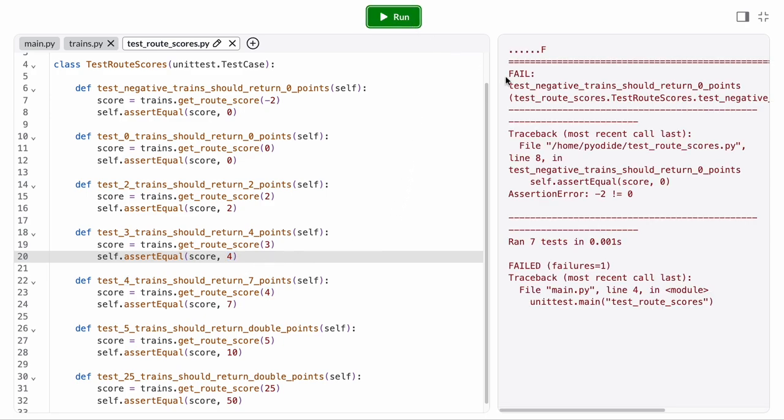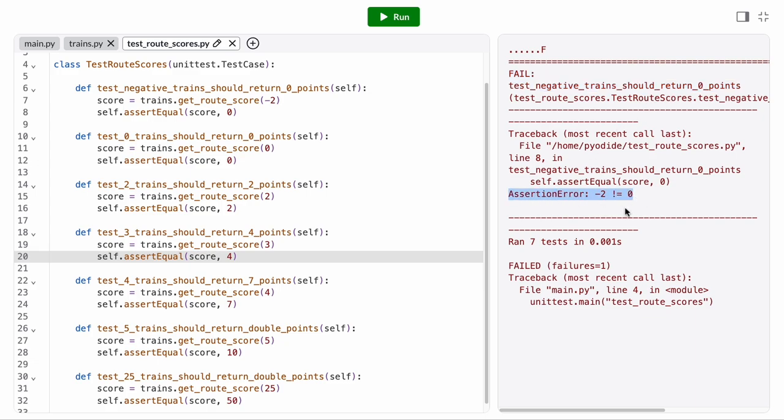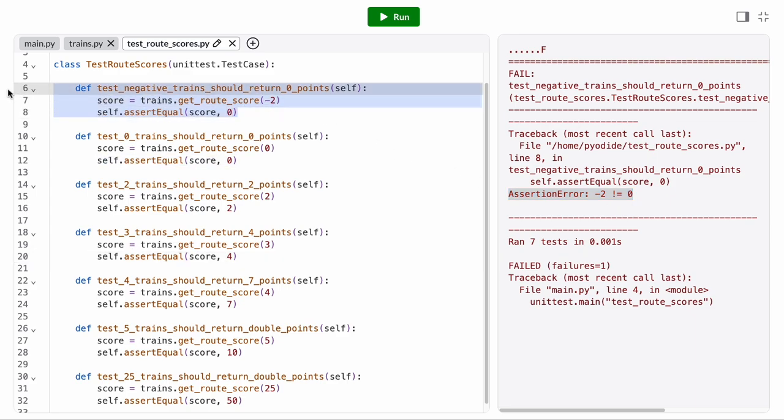When I run it, I can see that one of my test cases is failing. It tells me the name of the failing test case and the assertion that failed. Here, I got the result negative 2 instead of the expected 0. So I know my function must have a bug somewhere, because it doesn't work when I call it with a negative argument.